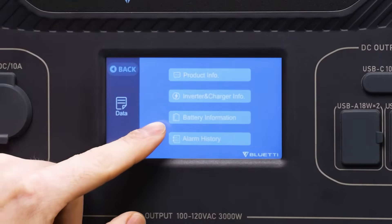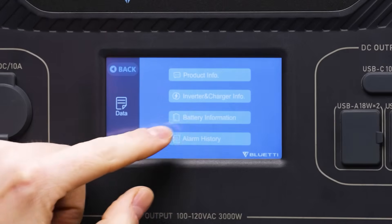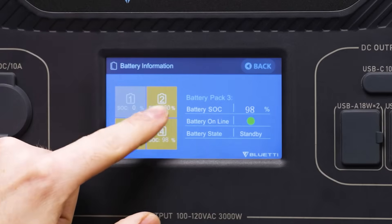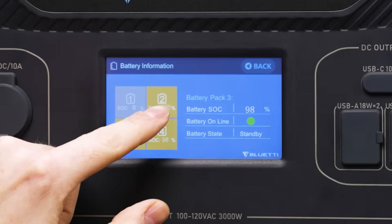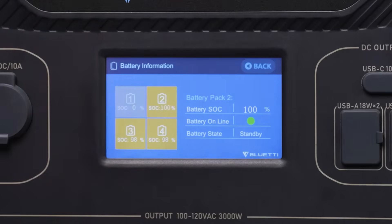Click here on battery information and you get the same information that you can view from the home screen. By clicking each battery, you can see all of the information available.